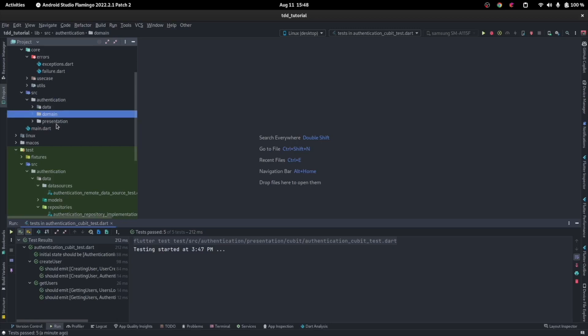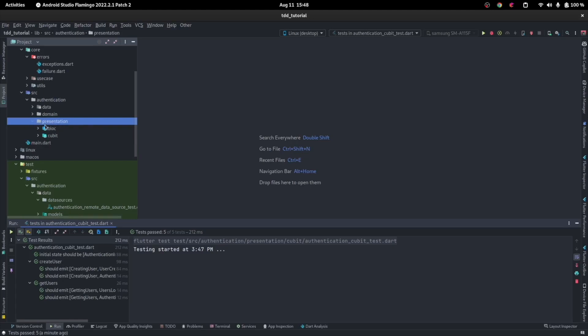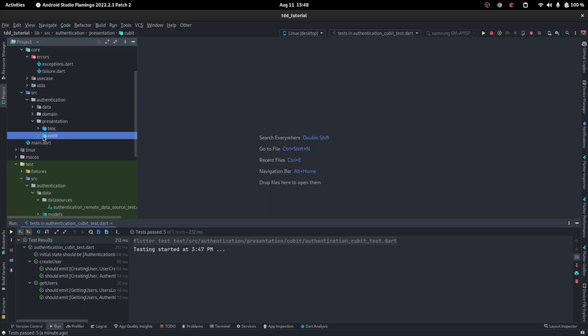The presentation then depends mostly on the app logic. The views will depend on the app logic, which will be in the cubit or a bloc, and those will also depend on the domain.